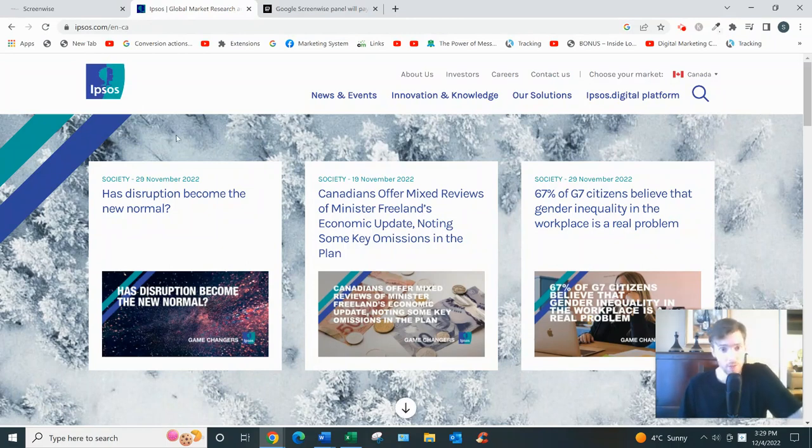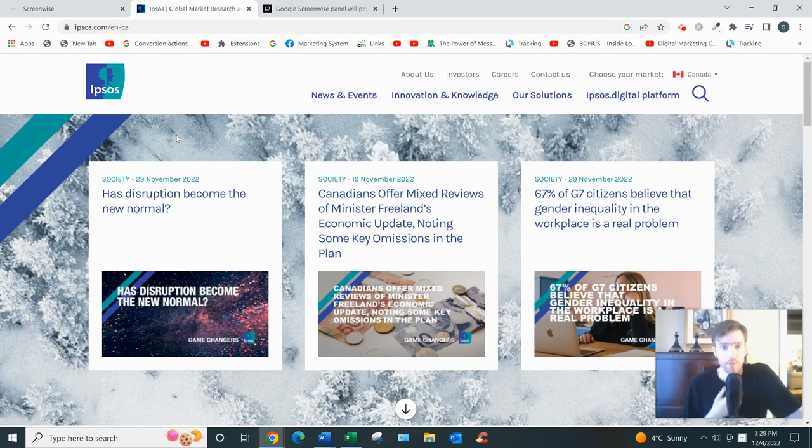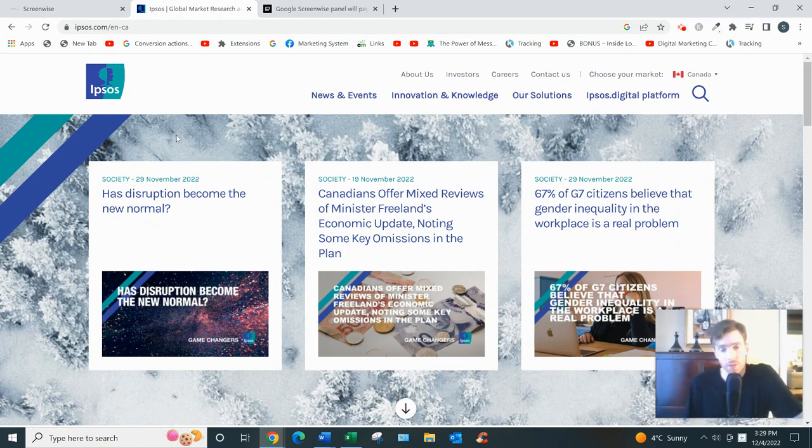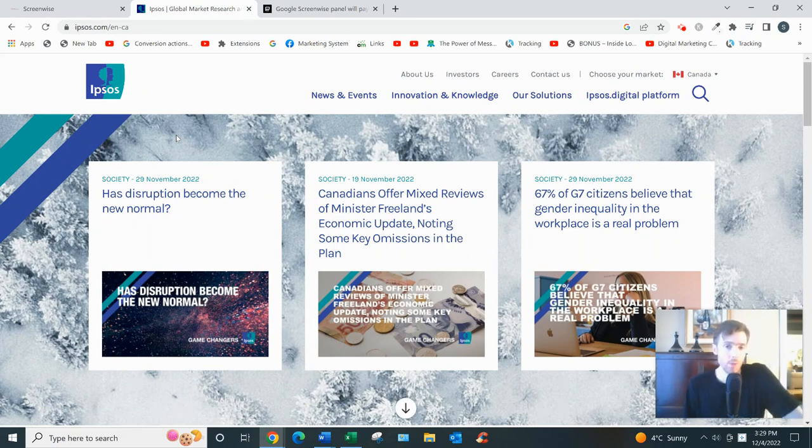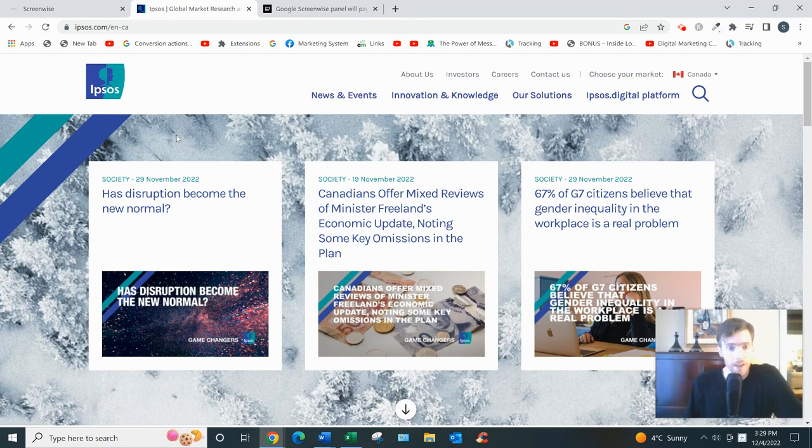Ipsos conducts different surveys and focus groups, they collect data, and what they do is they help big corporations in finance, health, technology, and so on with their market research. It just allows these companies to get inside the heads of their potential customers.